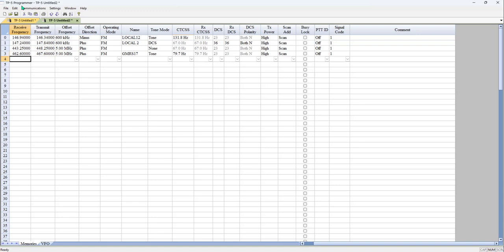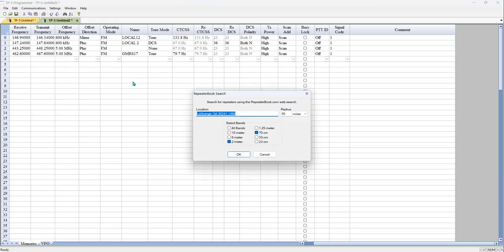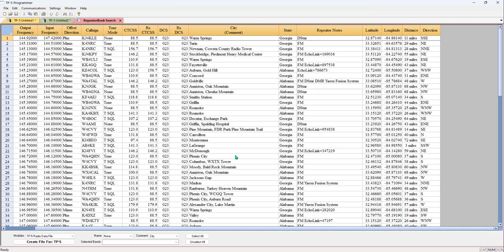But even easier, let's look at Repeater Book. I'm in LaGrange, Georgia. I travel around about 50 miles and I'm going to tell it OK.